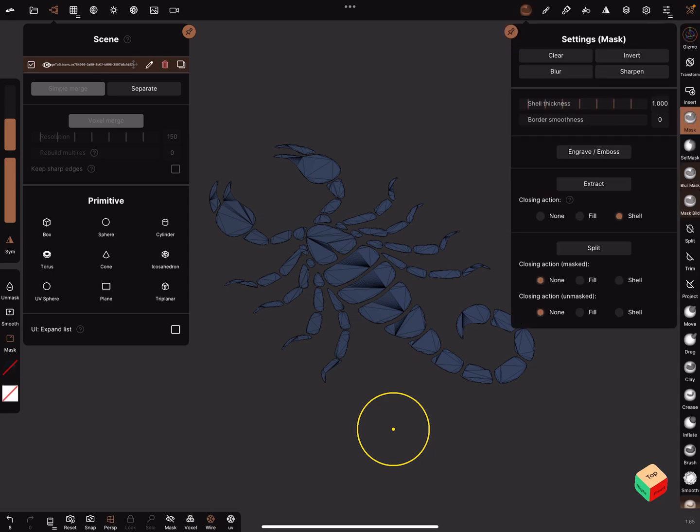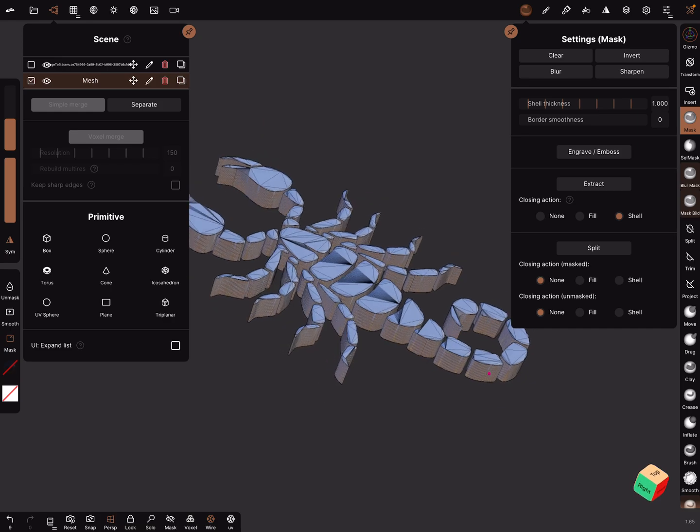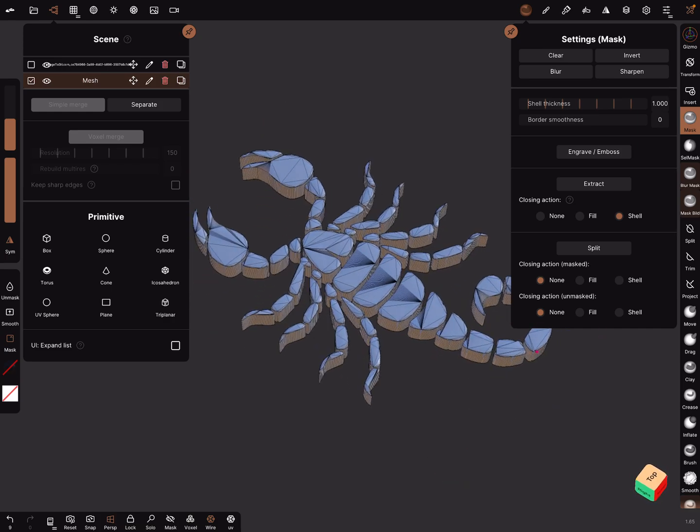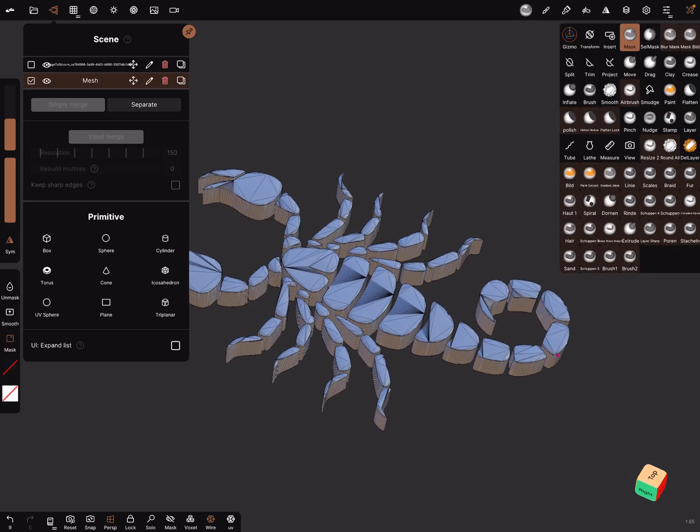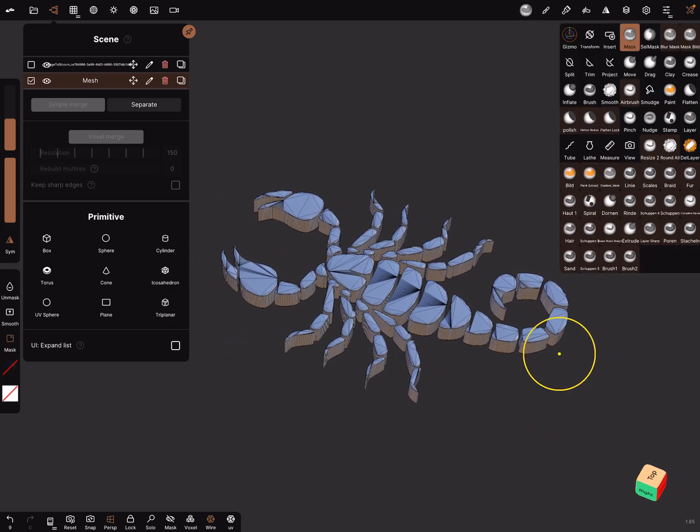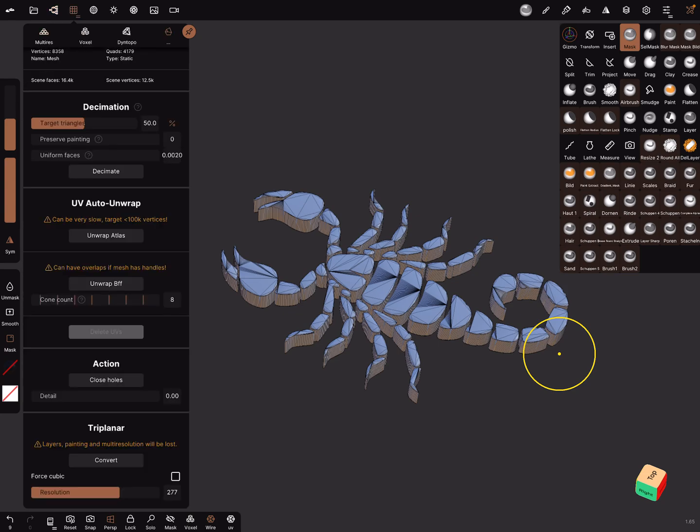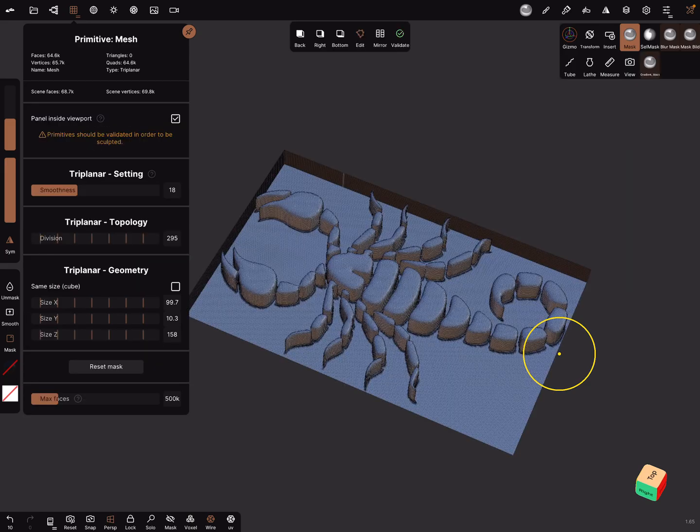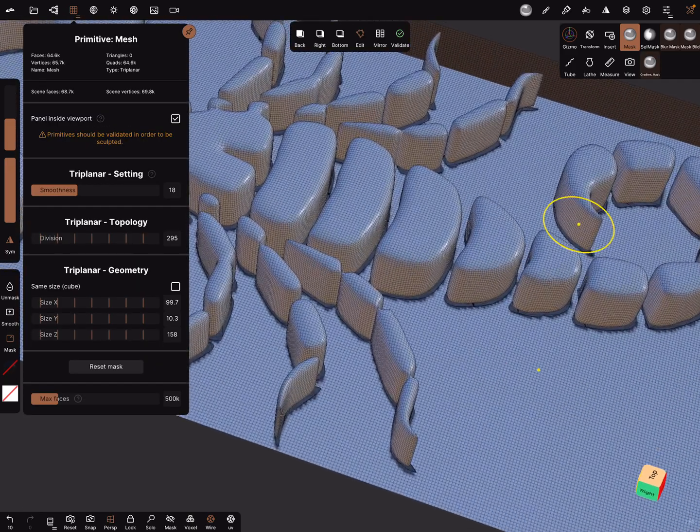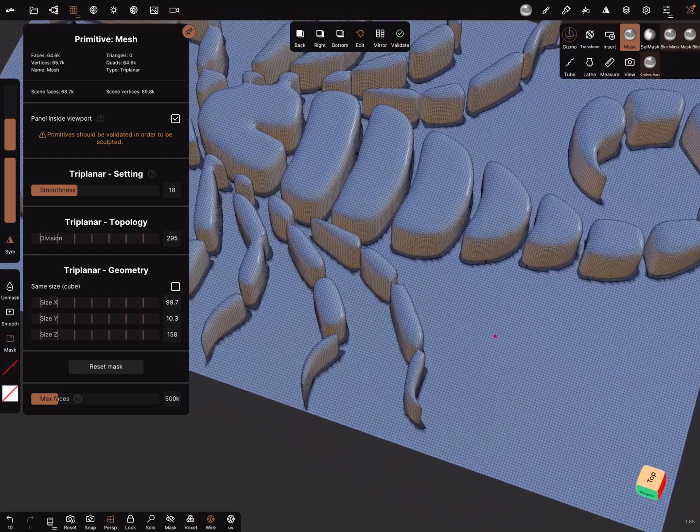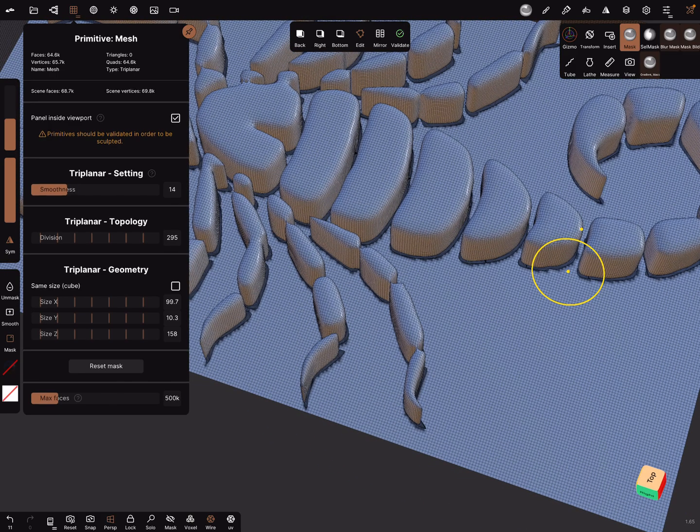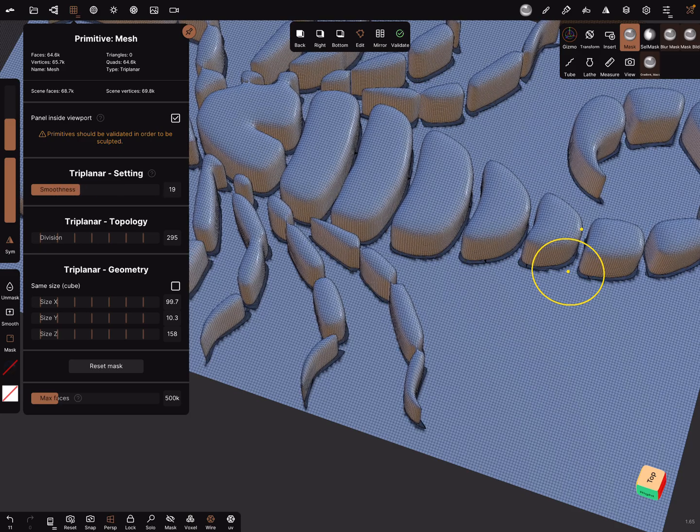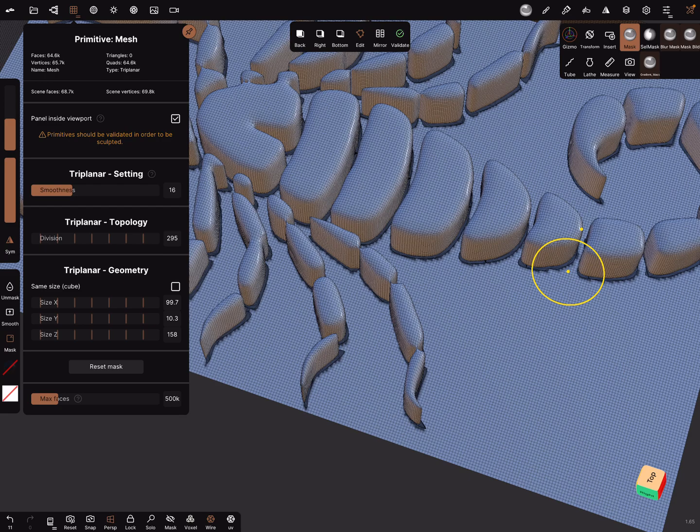Use the extraction to extract a shell. Now this is your scorpion. The next step is you can use here in the decimation menu, there's a triplanar, you can convert it and here change a resolution a little bit higher and convert it. Then the shapes get rounder. You can play around with it. There's a smoothness slider you can test what happens to get nice results.